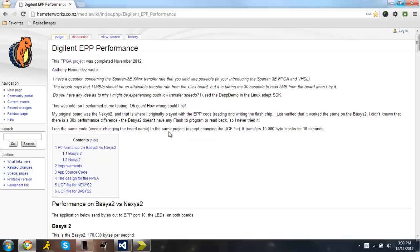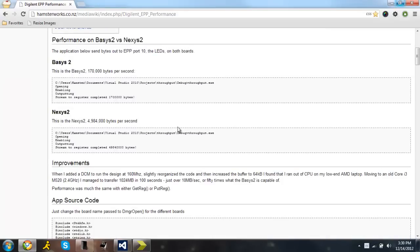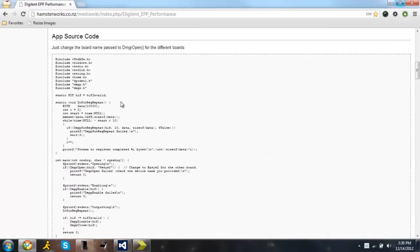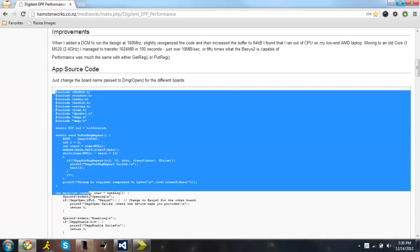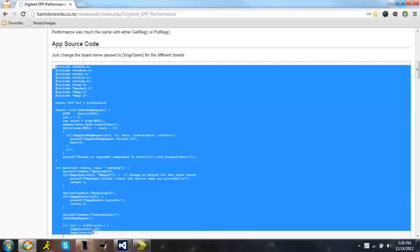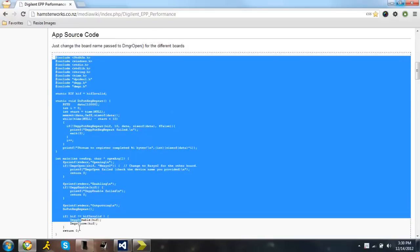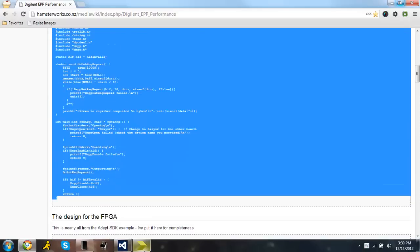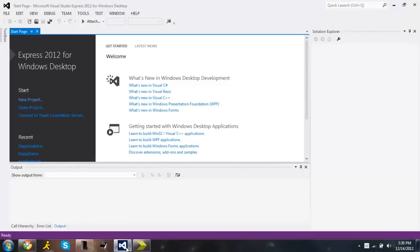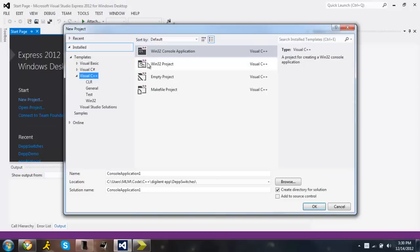So the first thing you're going to want to do is get the C++ code compiled and running. So I'm just going to copy that code, go to Visual Studio, start our new project.